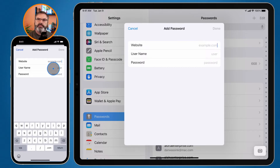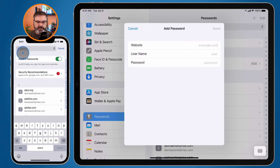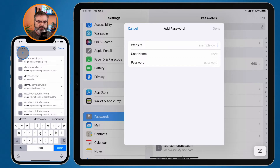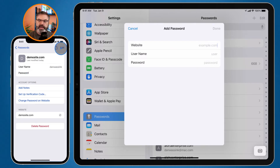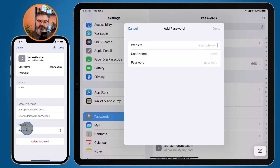For editing and deleting, let's first look at the iPhone. I want to edit the 'demo' entry, so I search for it and select it. Then I tap Edit in the upper right-hand corner. From here I can change the username and password, set up a verification code, and view the website. This is also where you can delete the entry.